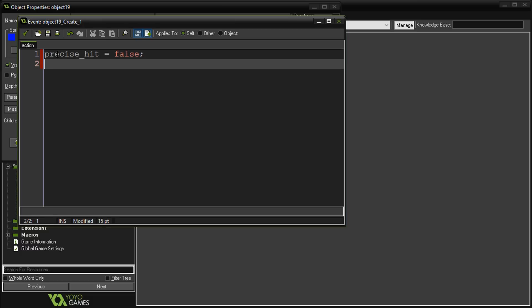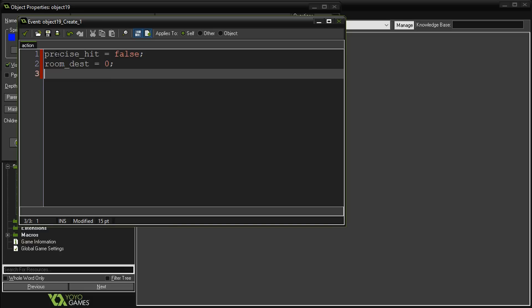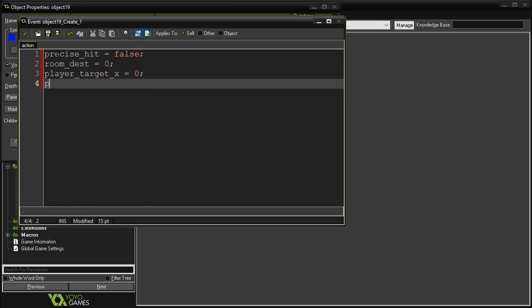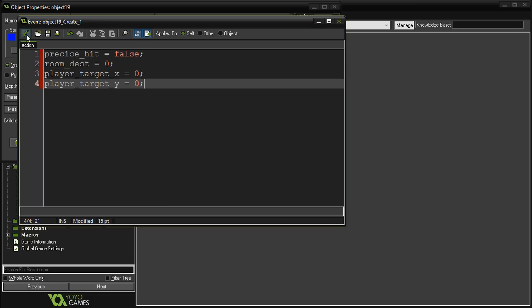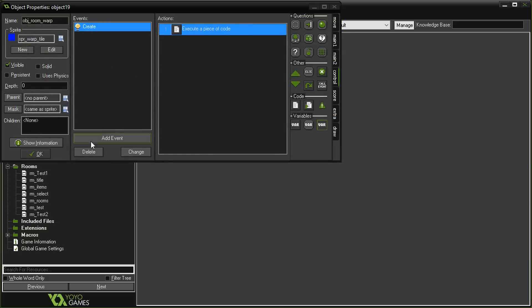The next one is the room_destination. This is a variable that's going to hold which room you want to go to when you hit this. Then the next two are where we want to put the player when they move to that room: player_target_x equals 0, and player_target_y equals 0. These are the defaults.